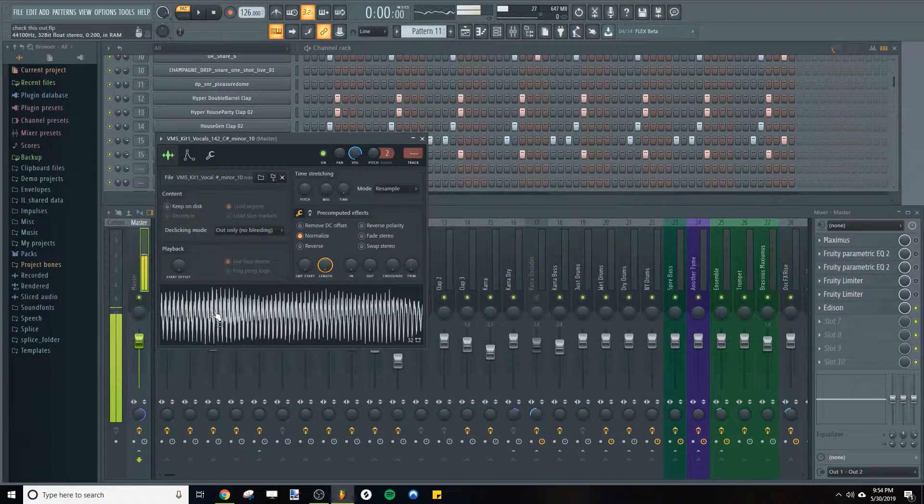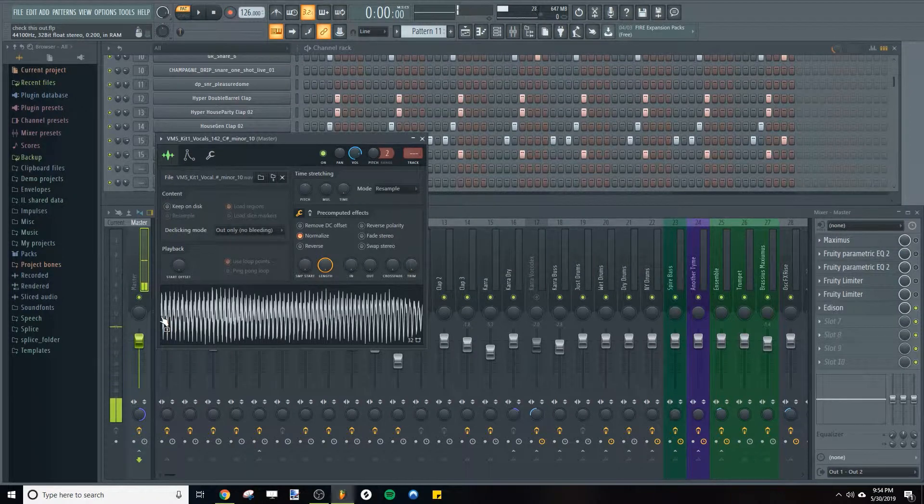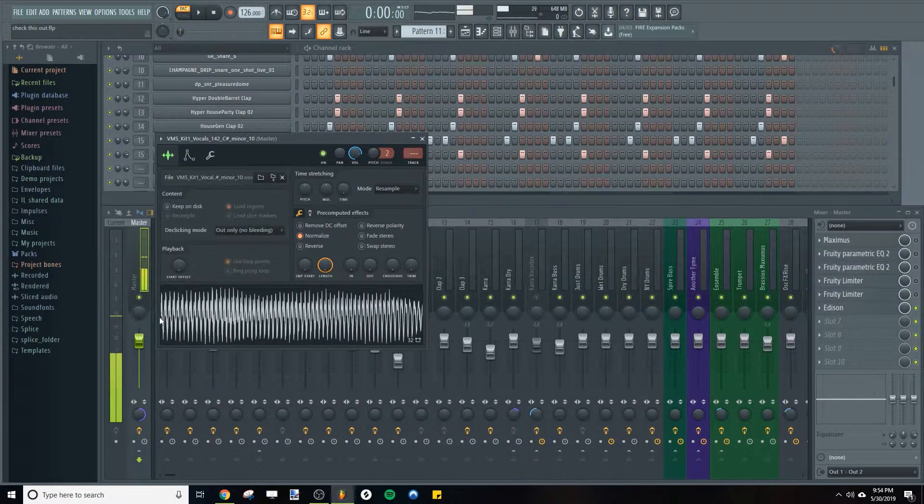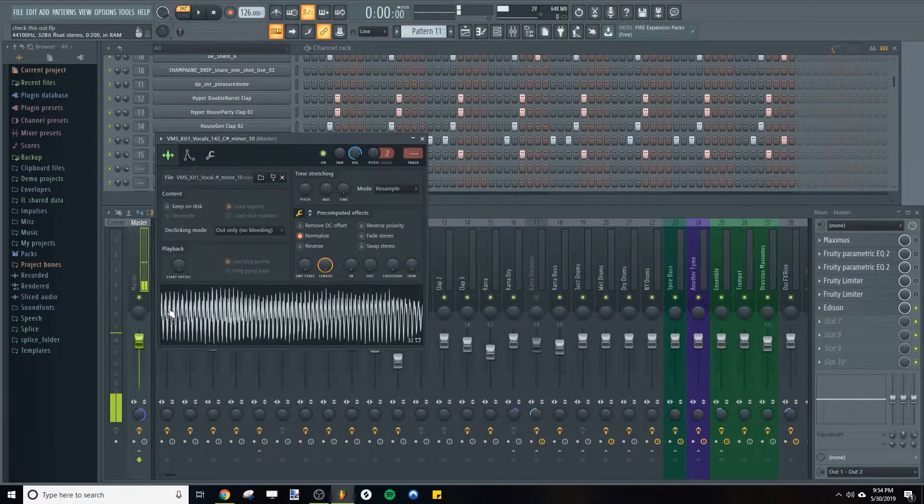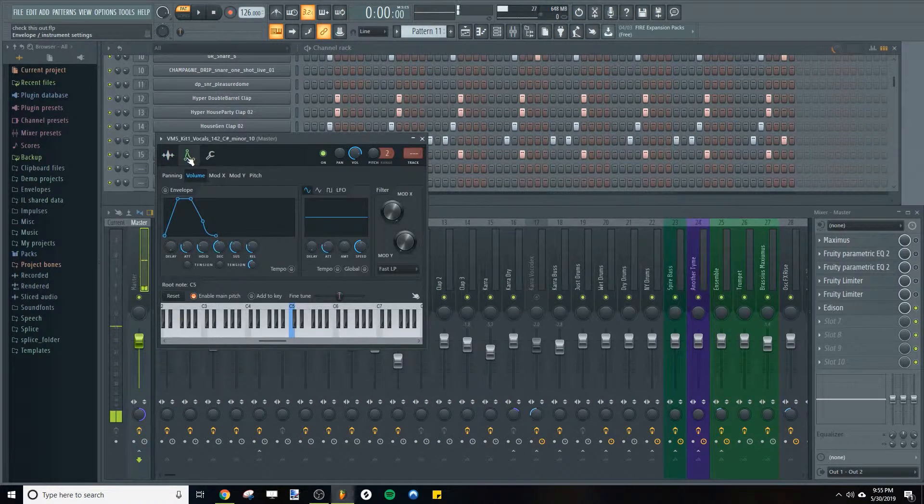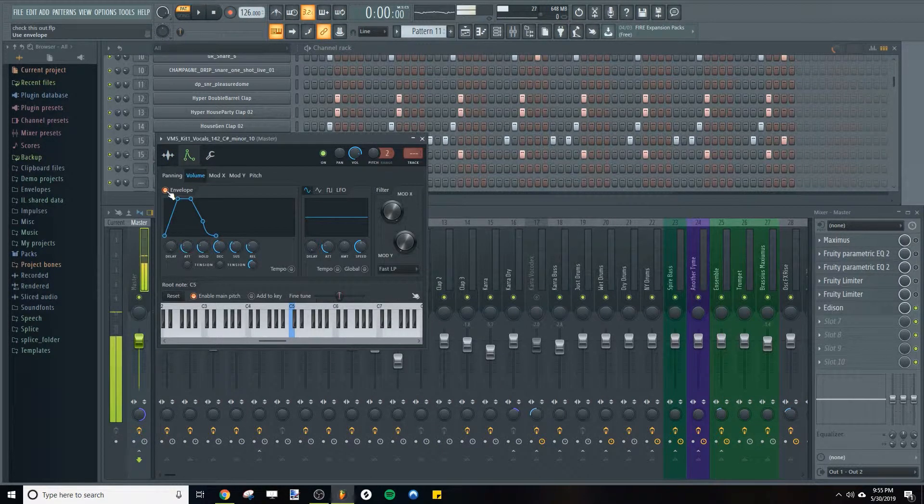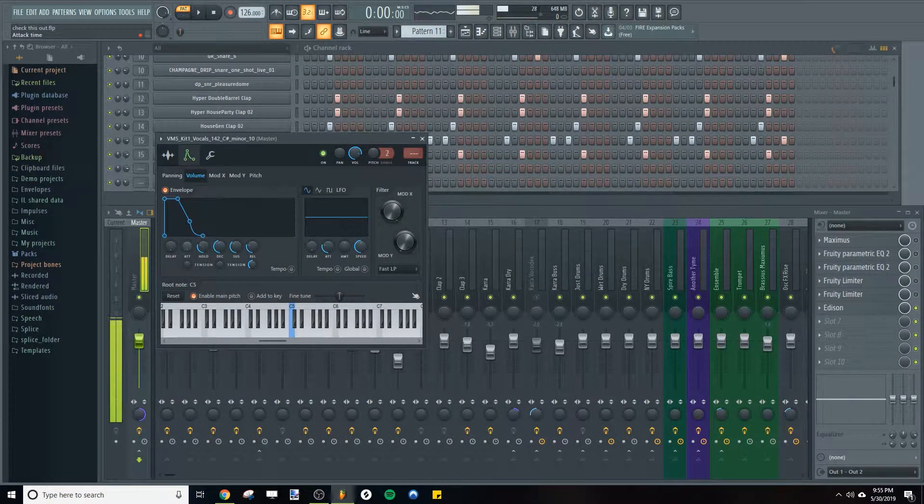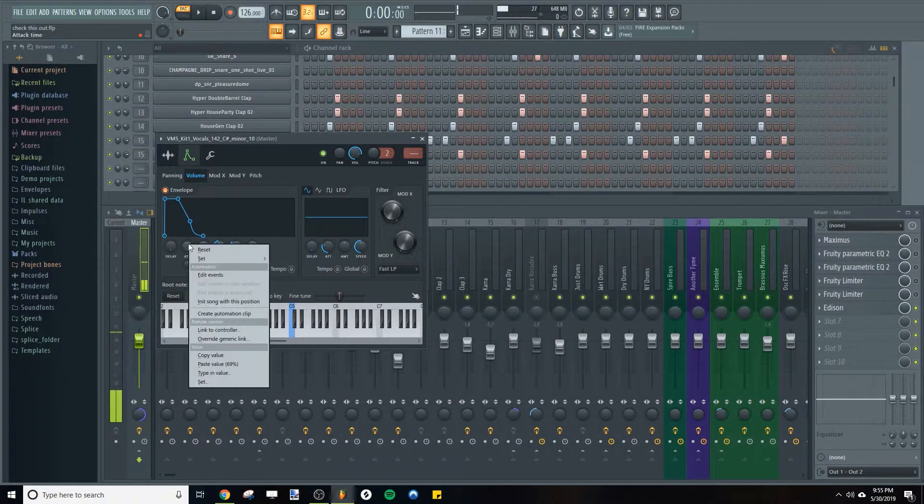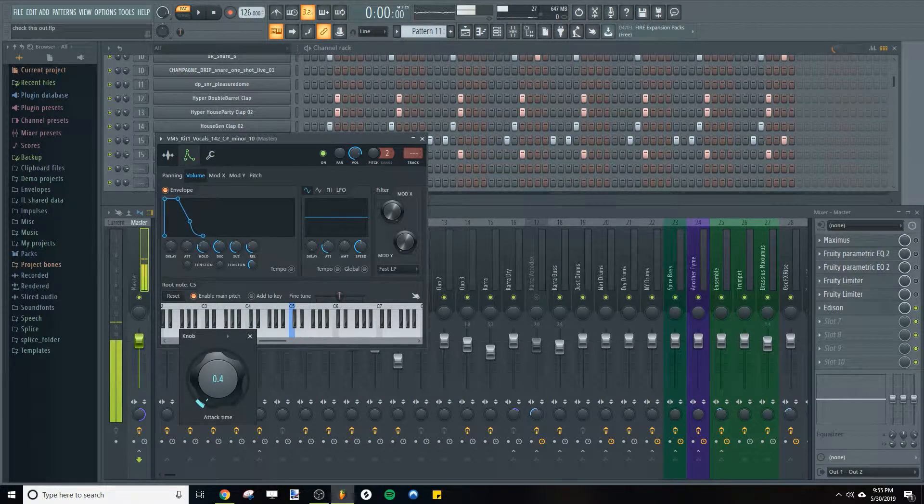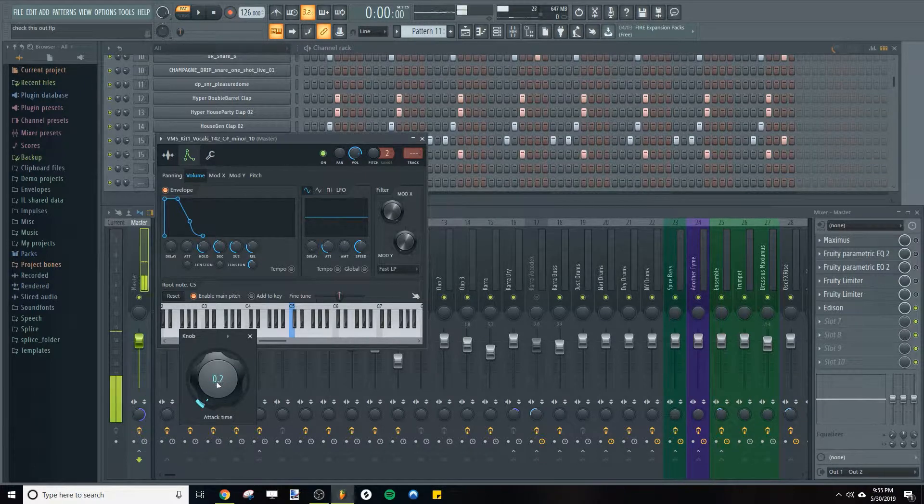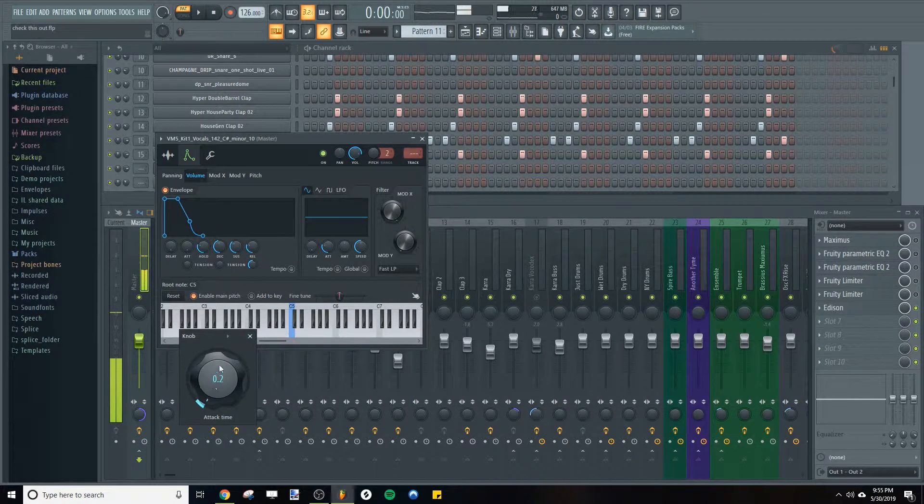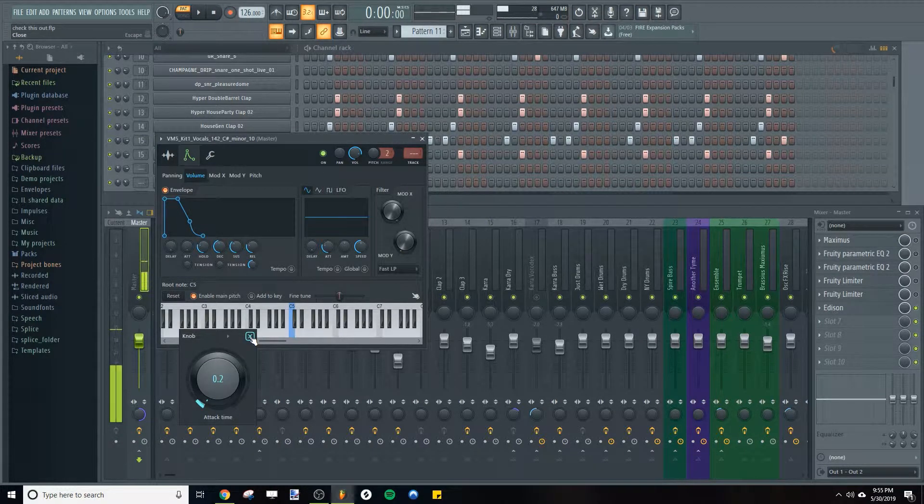Sometimes you'll get some popping when you do this. That's because you're starting the sample at a non-zero amplitude waveform. So what you're gonna have to do is go into here under volume envelope, turn that on, and then set your attack time to a very tiny amount like that. Even go right click and then click set and use a small knob, gives you a finer tune adjustment. Like 0.2 for your attack time and that'll get rid of any popping and clicks that are happening because of the chop.